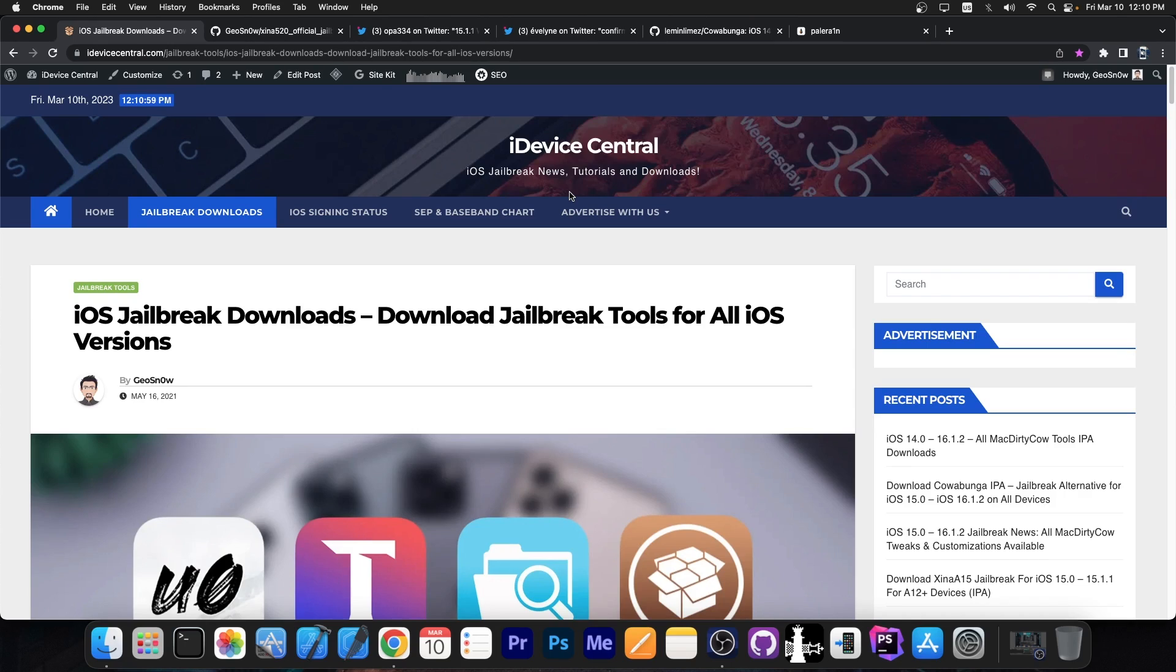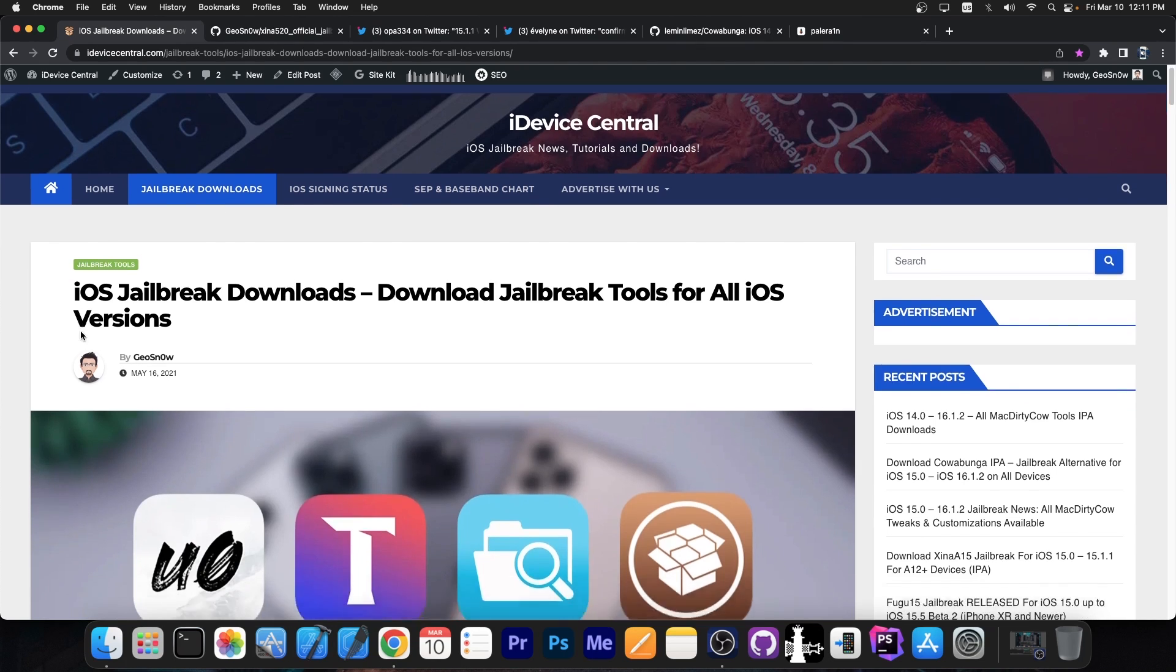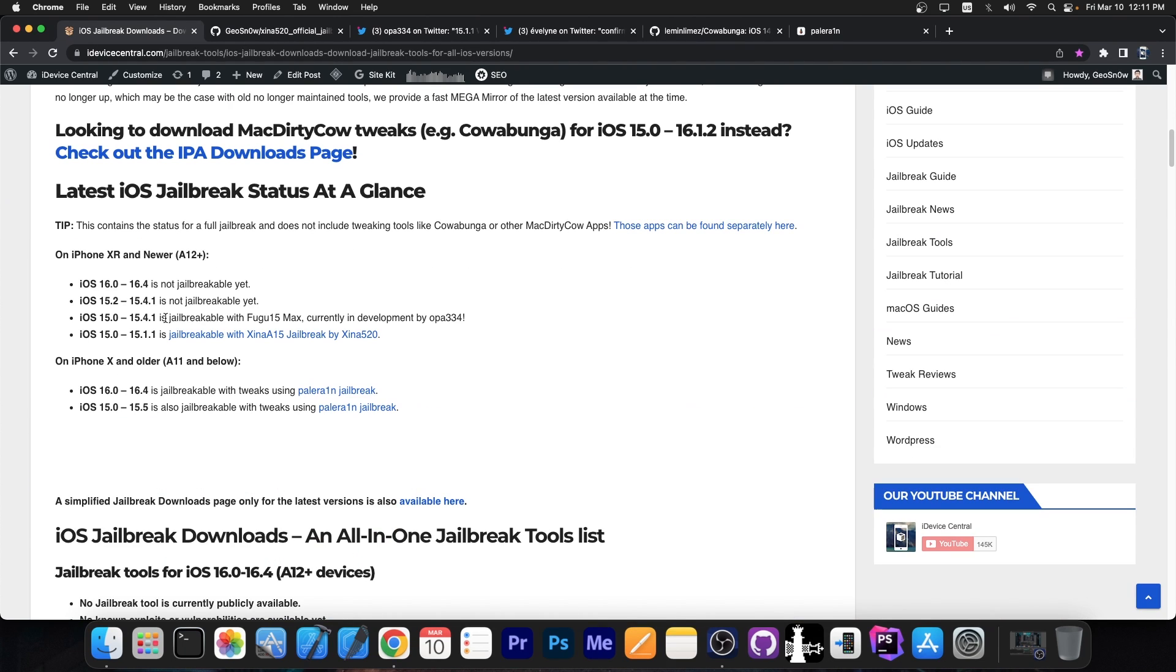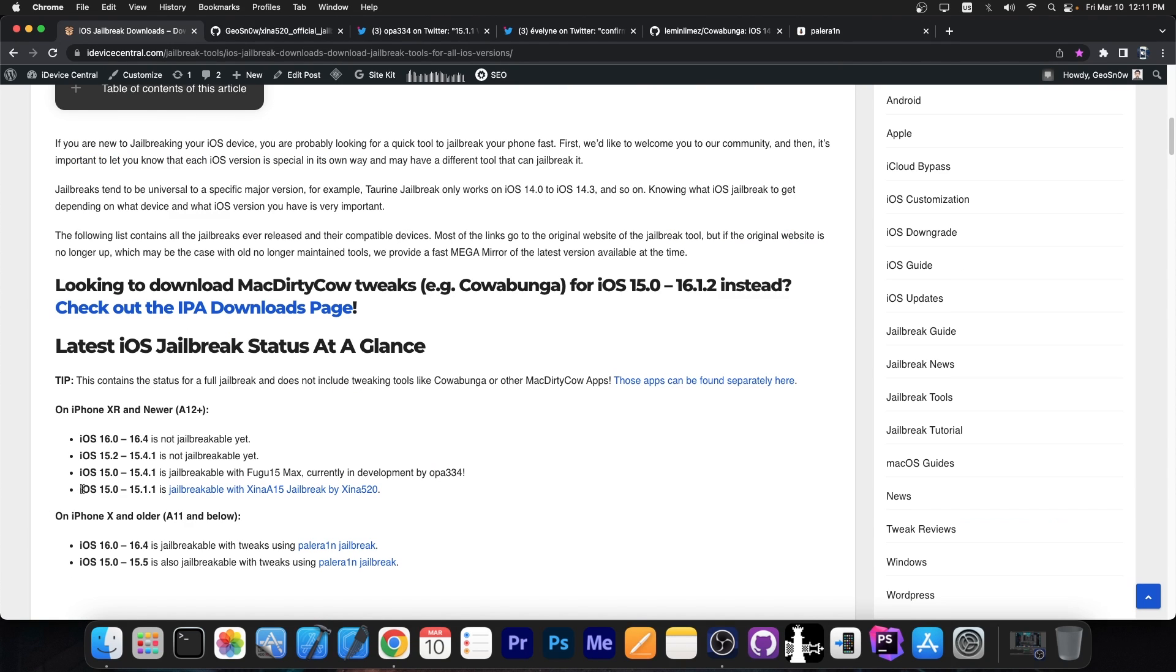So as you probably are aware, there is a page on my website called jailbreak downloads available over here and it contains every single jailbreak released and also the status for the latest versions. So let's start with the iOS 15.0 up to 15.1.1 range on the A12 and newer devices, so that includes iPhone XS, XS Max, XR 11, 12 and stuff like that.